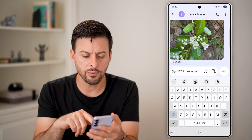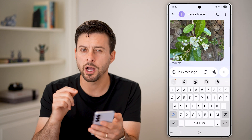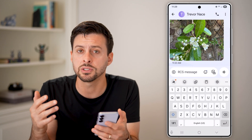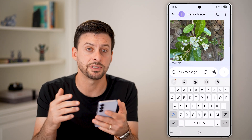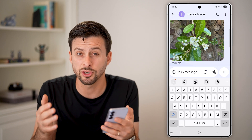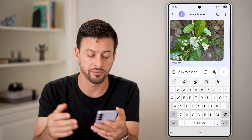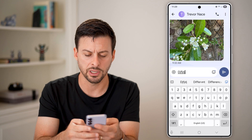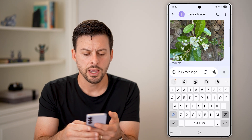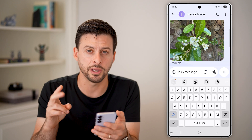Let's say we tap to create a message — it should pop up with a keyboard. This is just the default Samsung keyboard; I'm on a Samsung phone. There should be a default keyboard based on your phone, and you can see I can just start typing whatever I want. However, if this doesn't work for you, there are a couple of things we can do.